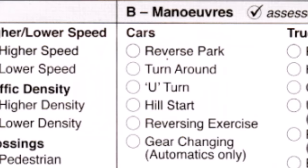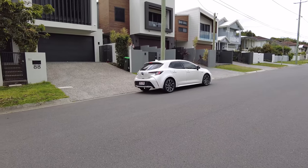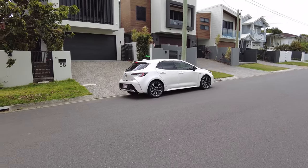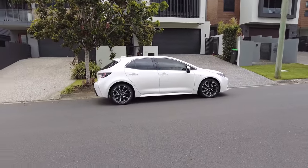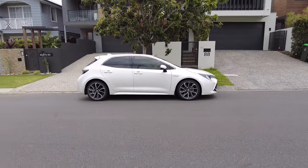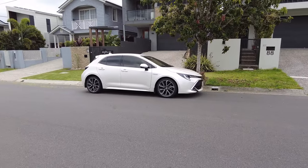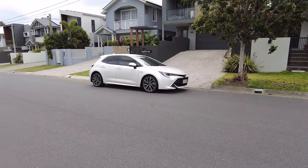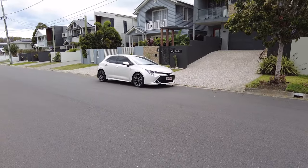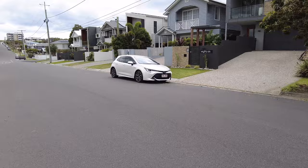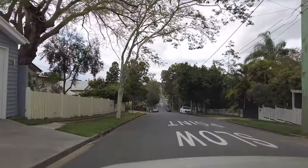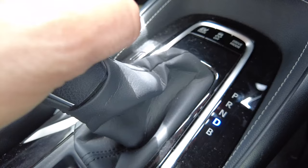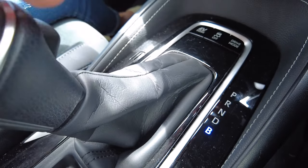A reversing exercise is when they ask you to stop beside the road and reverse the car in a straight line for approximately 30 meters. Gear changing is a maneuver for automatic cars only — the examiner may ask you to change to a lower gear and then return to D again.